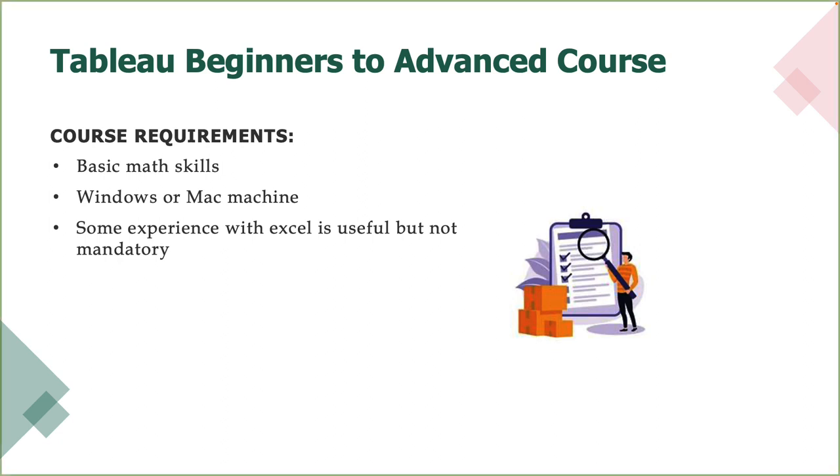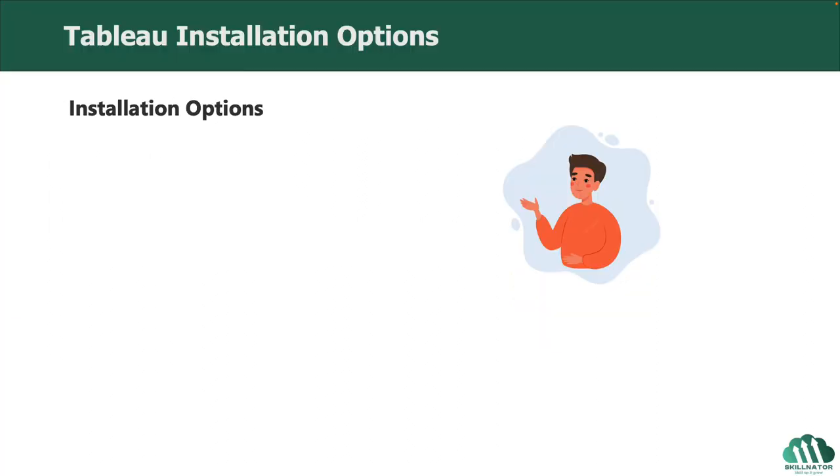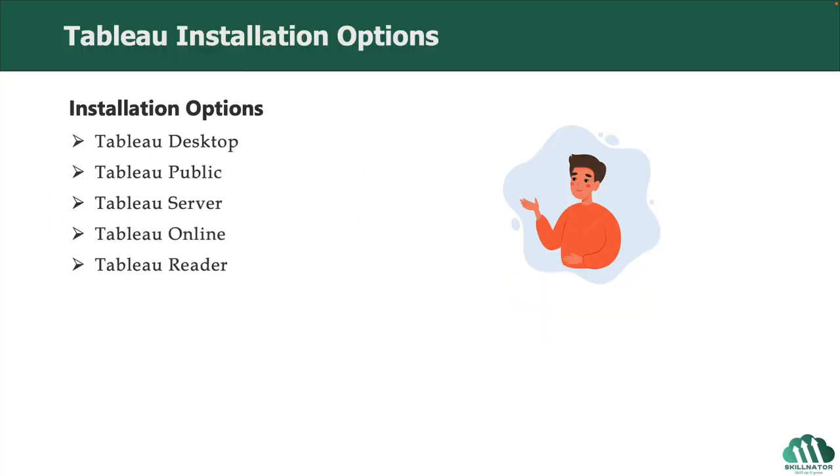As the next step, let's talk about Tableau installation. When it comes to installing Tableau, you will see various options on Tableau's website. These are listed here.